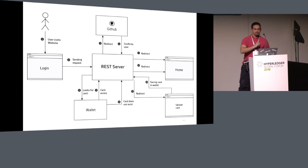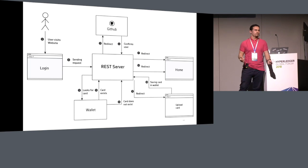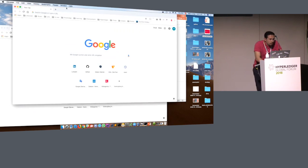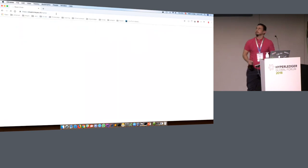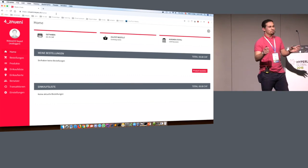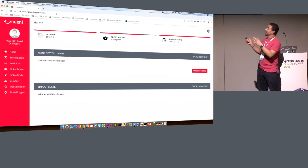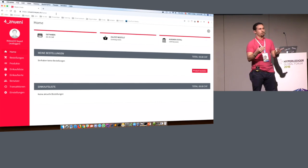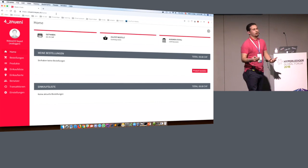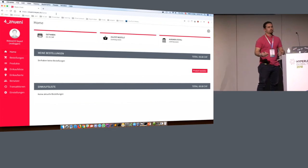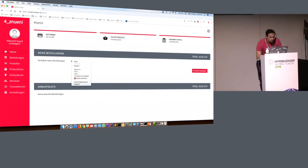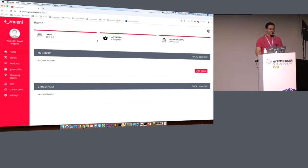I cannot set it up on my machine because of terminal issues, but I can show you the live system because this product is live in production — we use it internally. I also wanted to show you how we automated the whole setup of the Fabric network, creating all the containers, Composer, deploying the chaincode and so on. Unfortunately we have a problem with the colors, but basically the UI is in German and we can use Google Translate.